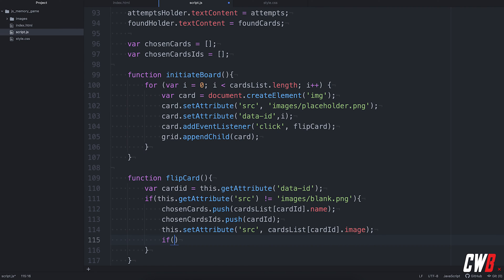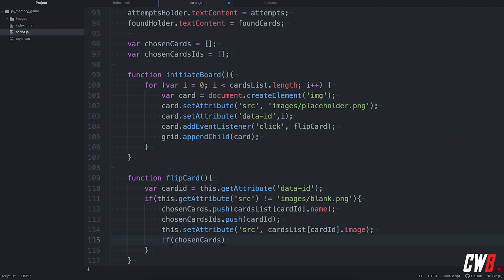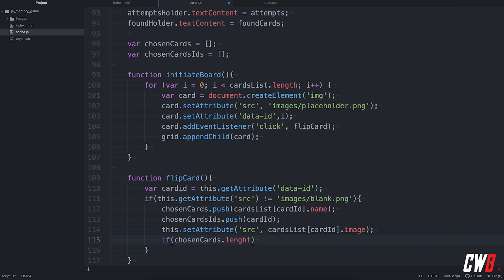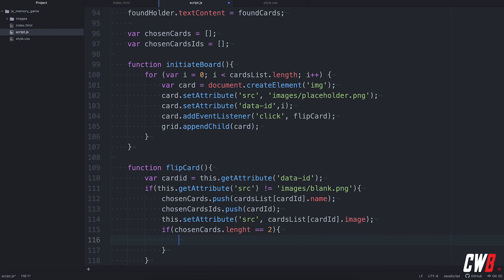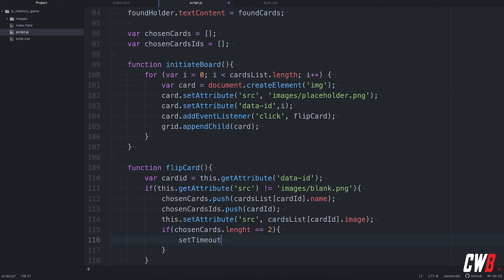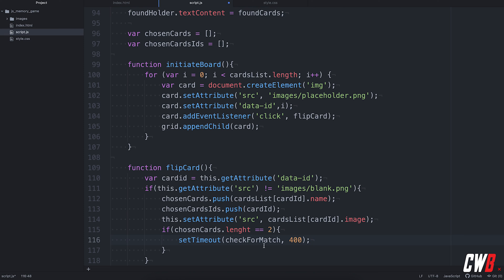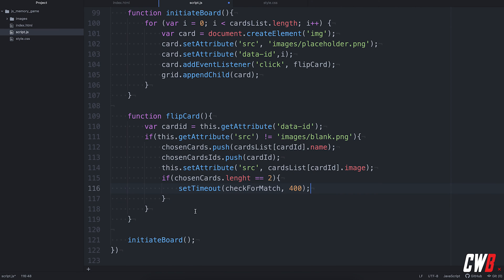And if we have, in the chosen cards, two items, like this, we're going to check for a match. But we're going to set a timeout for this because otherwise we don't have the feel of the game. So, set timeout. Set timeout for a function that we still need to create. It will be check for match. Yeah, check for match. And we're going to add 400 milliseconds. Yeah, you can add in here whatever you want. But I would prefer to go for 400.